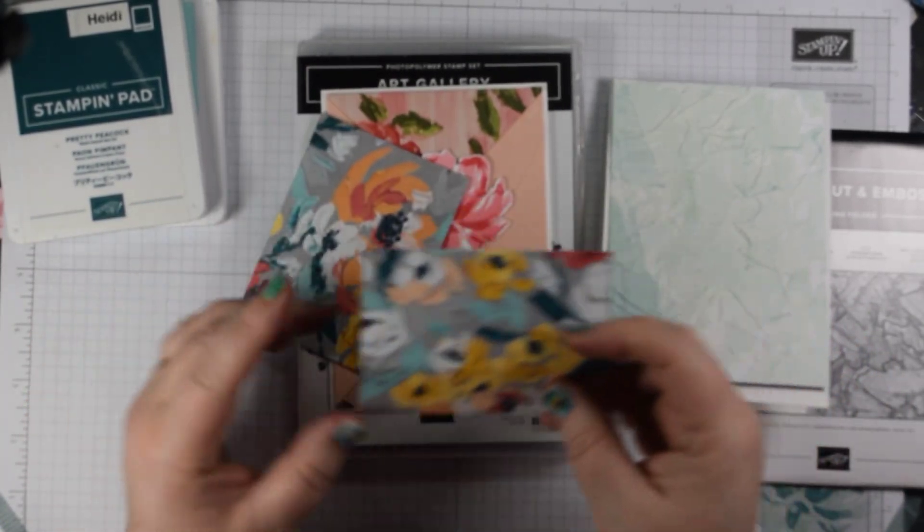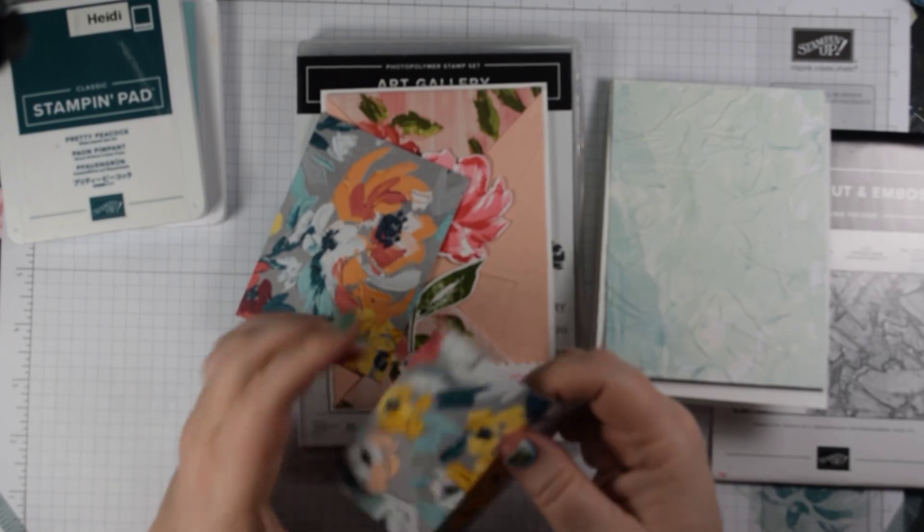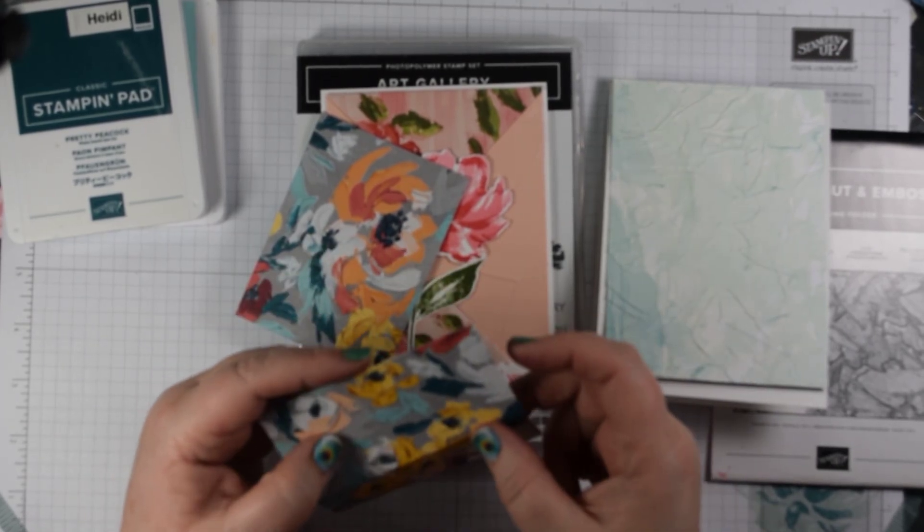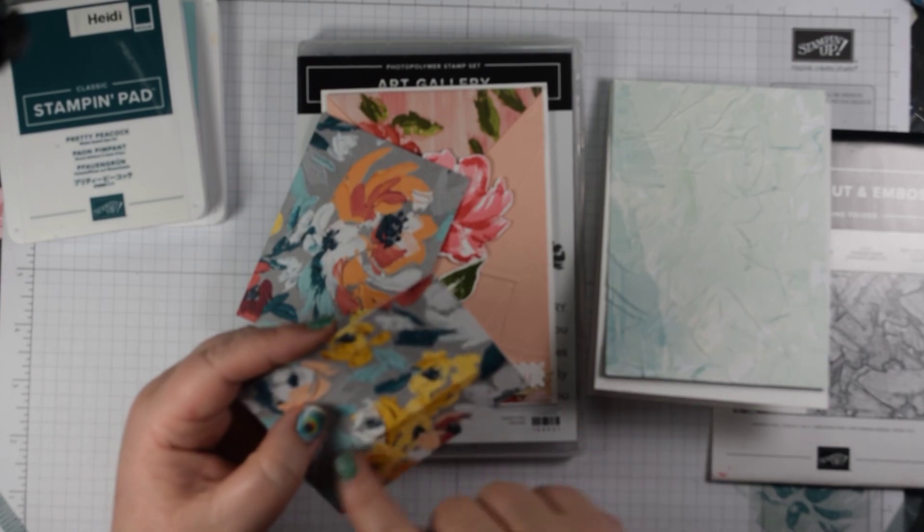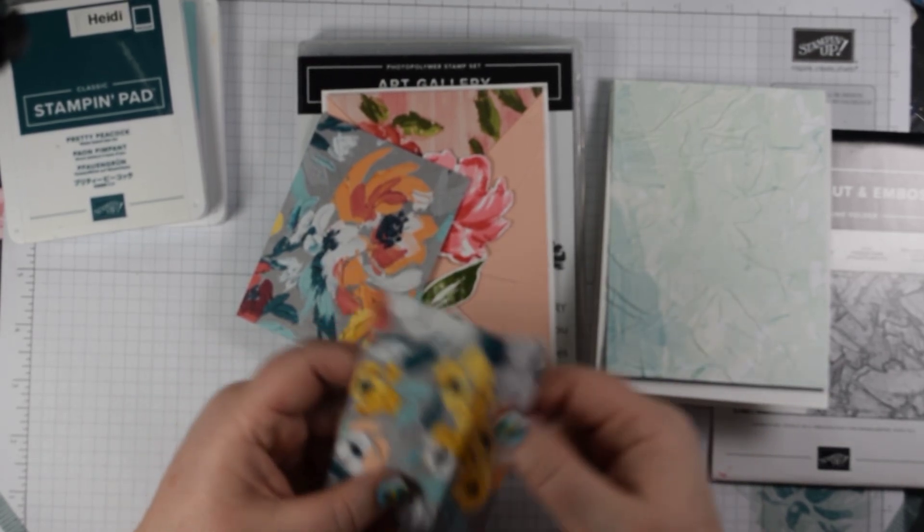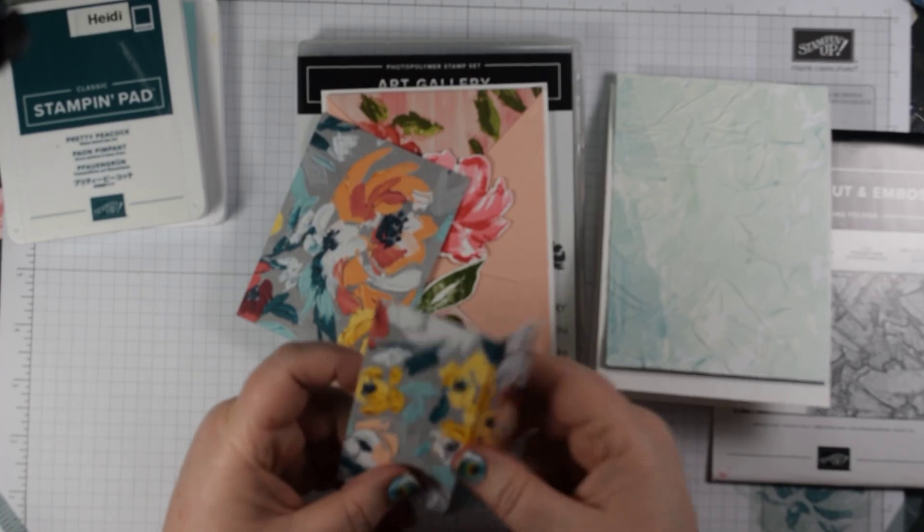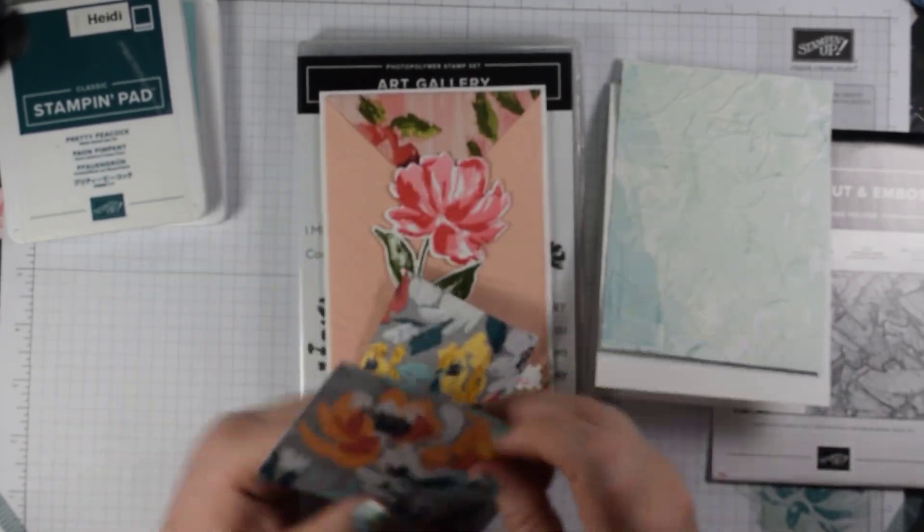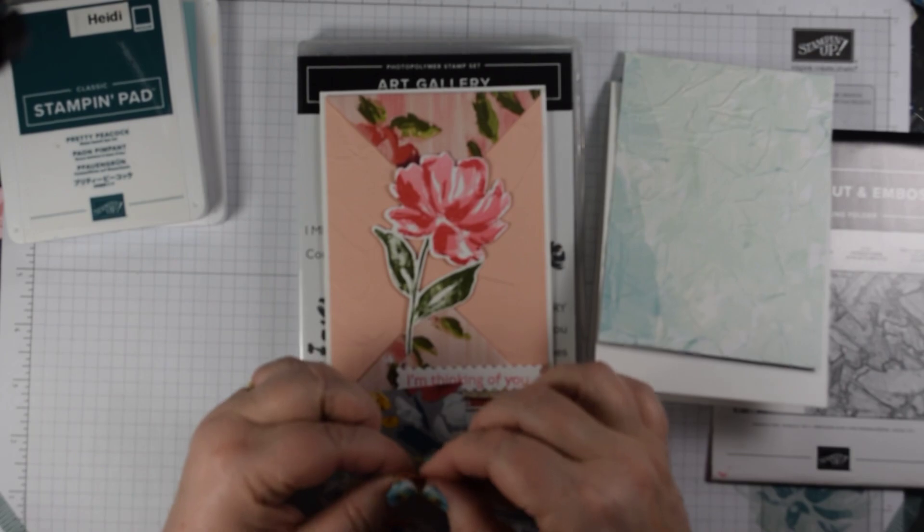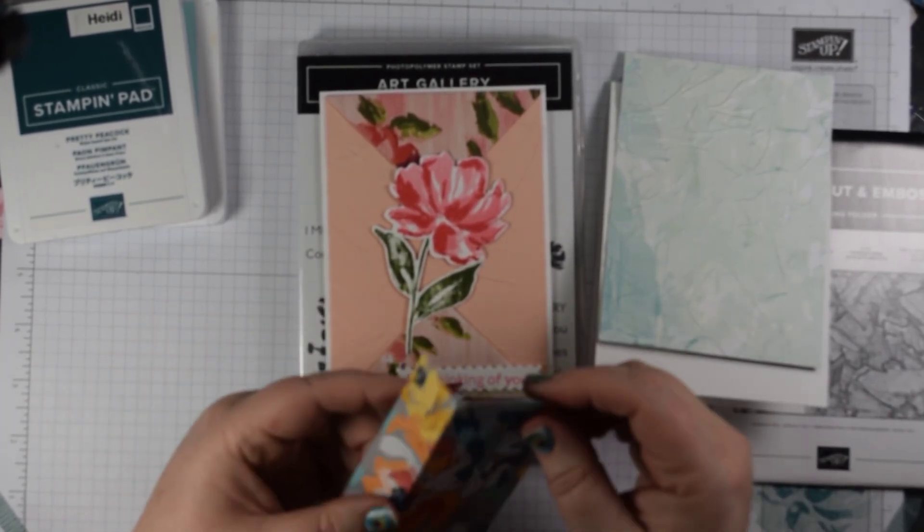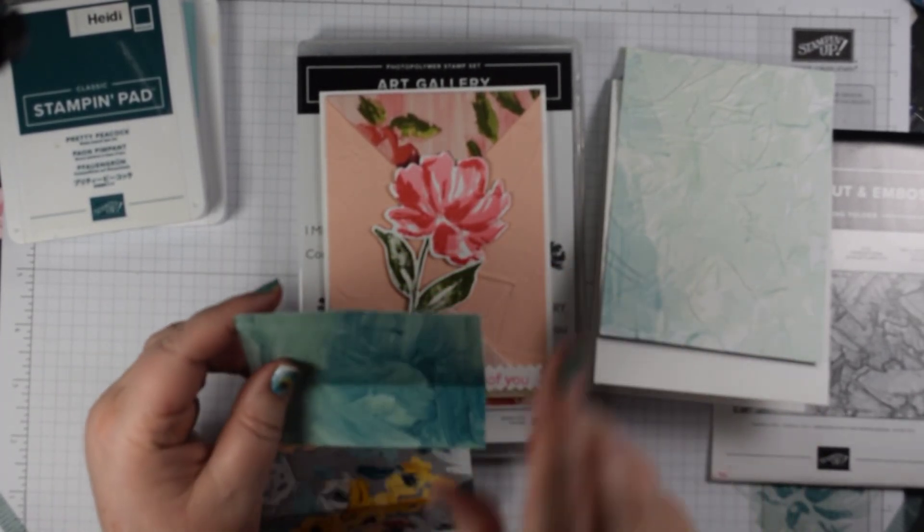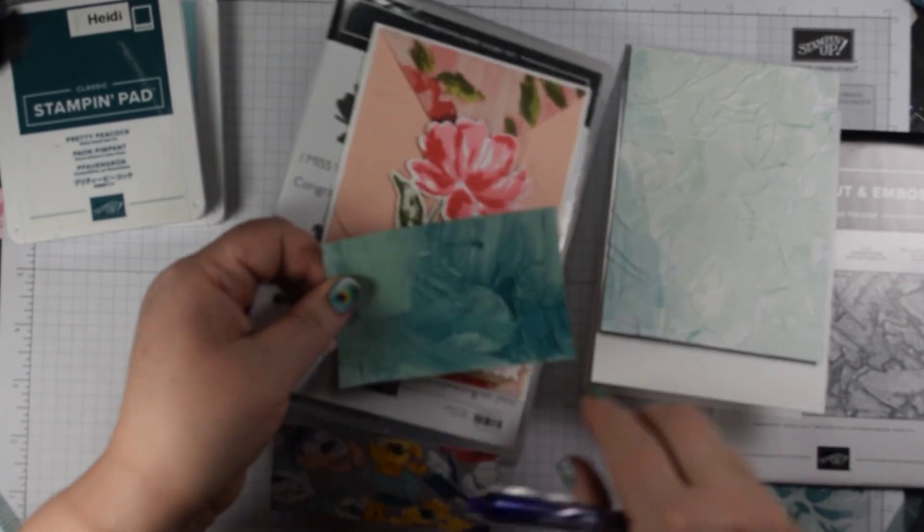Now then what I've got is two pieces of the contrasting designer series paper, I've used this deeper one. These are 10 by 7 and a half centimeters and I have scored that at 5 centimeters. When you do that just be aware that you'll want a top and a bottom, so if you've got a direction on your piece just make sure that you keep that as well.